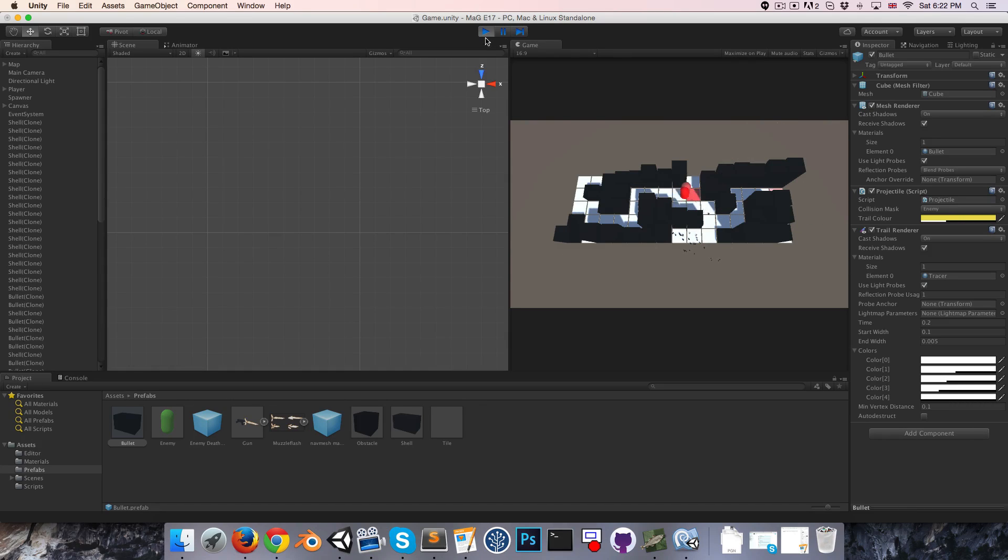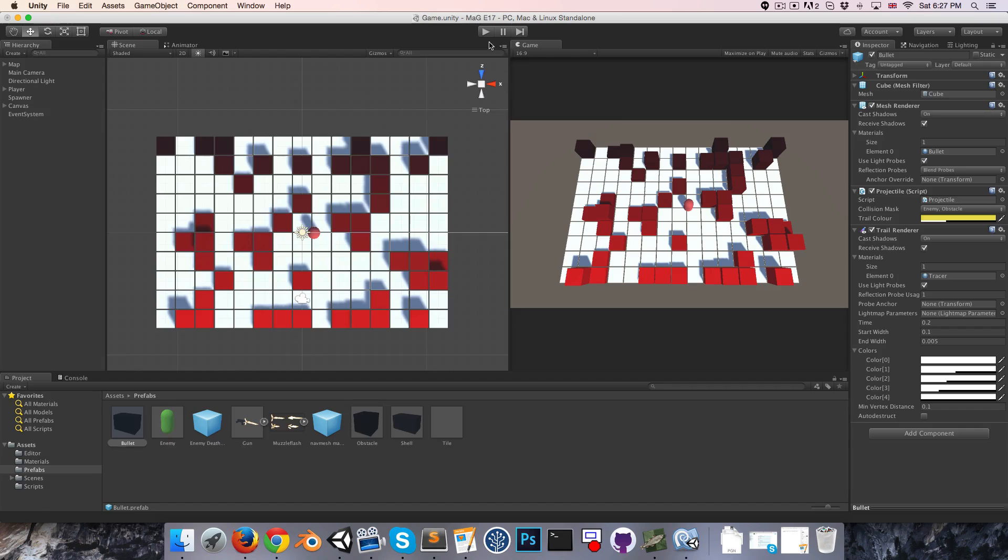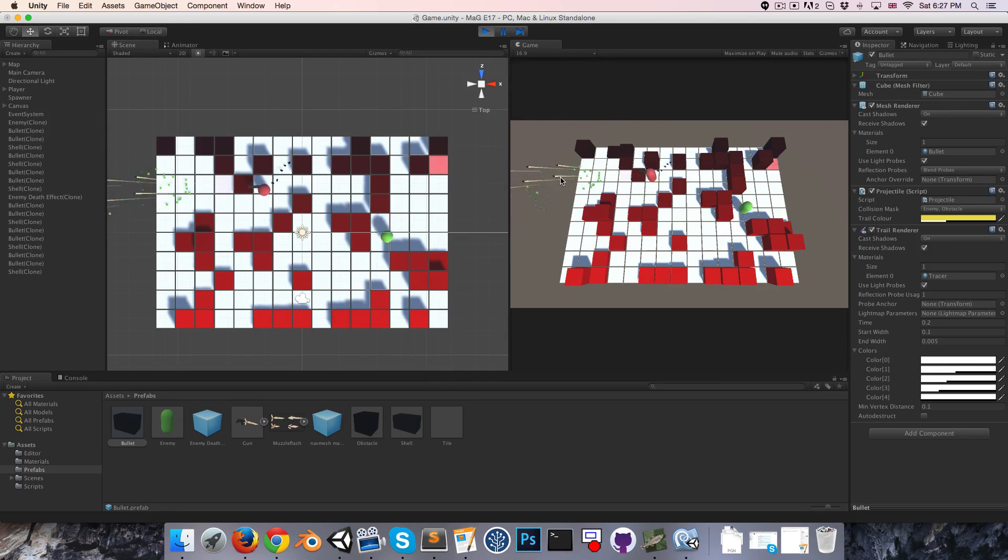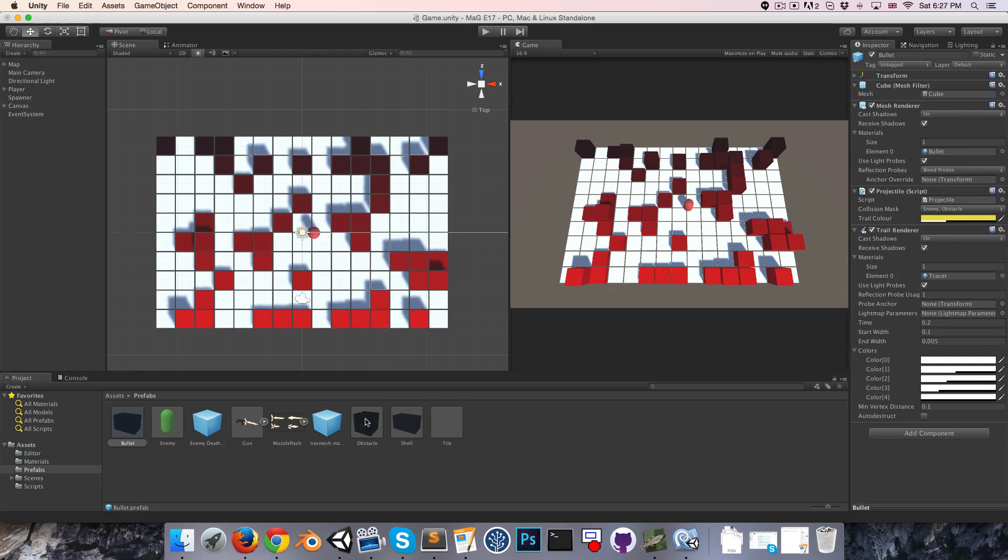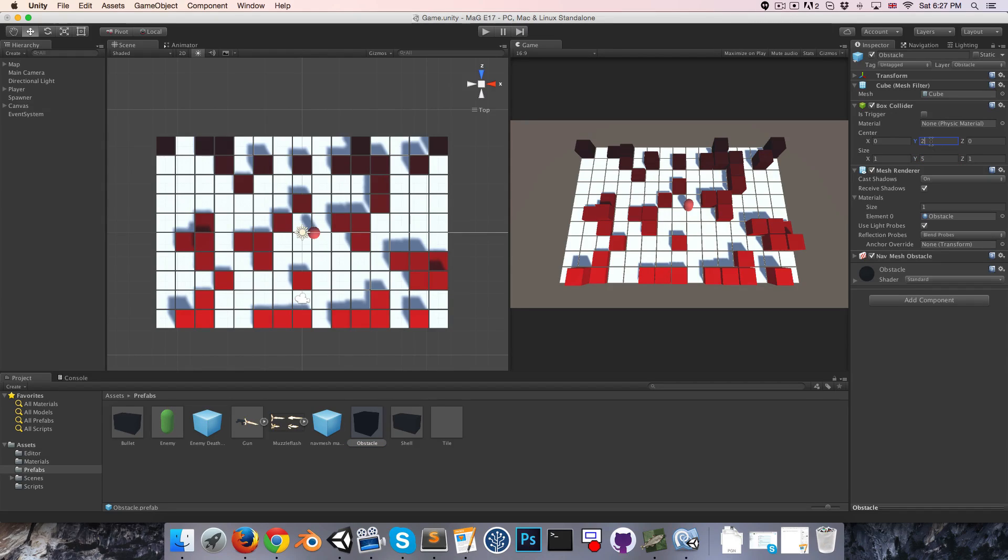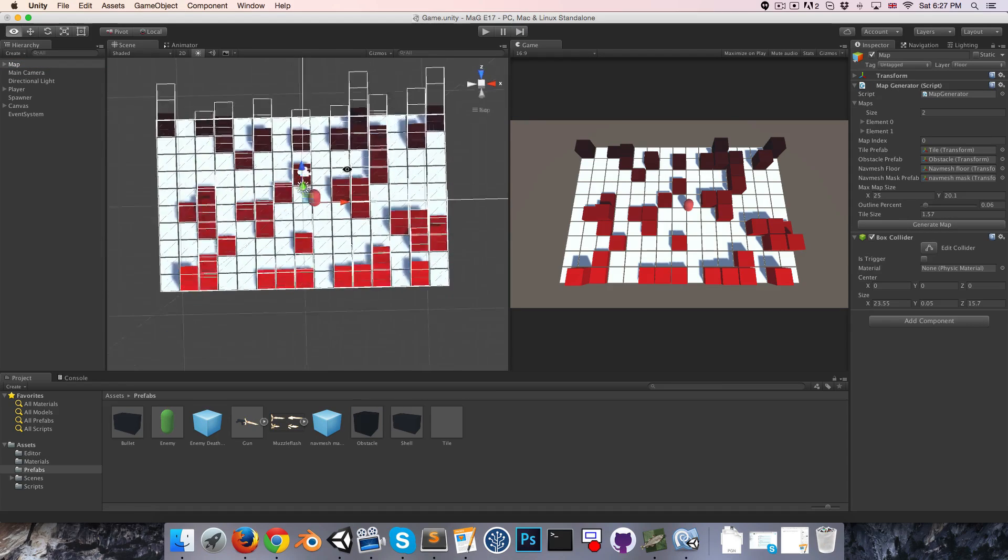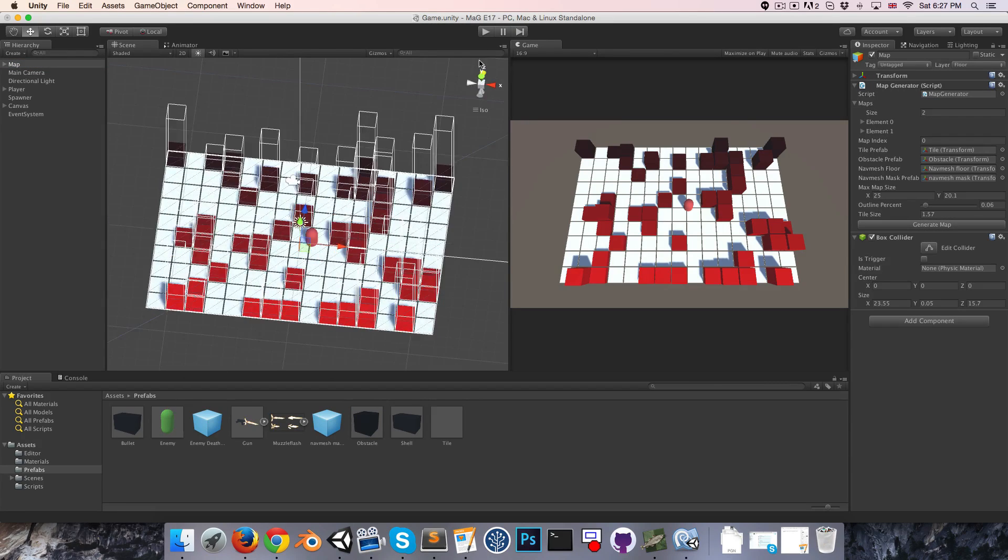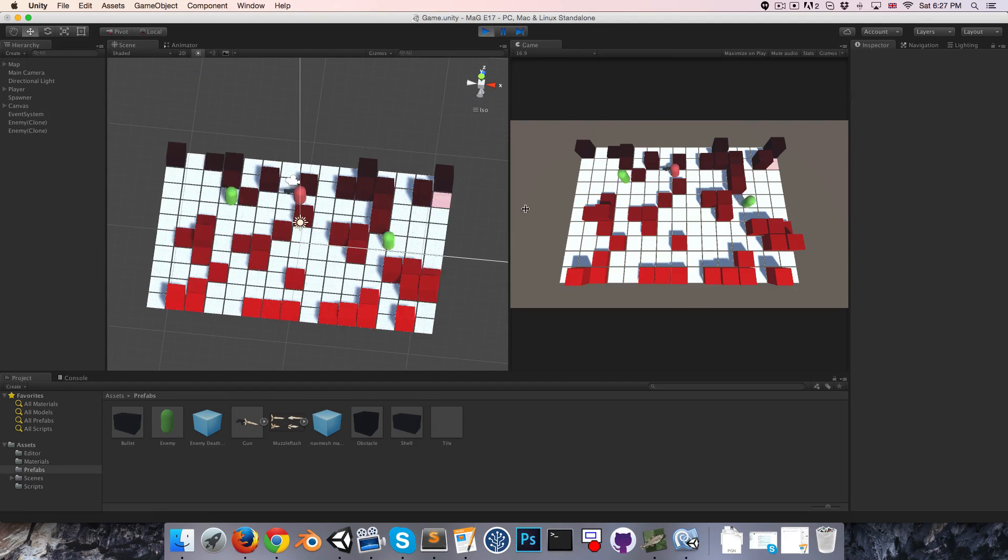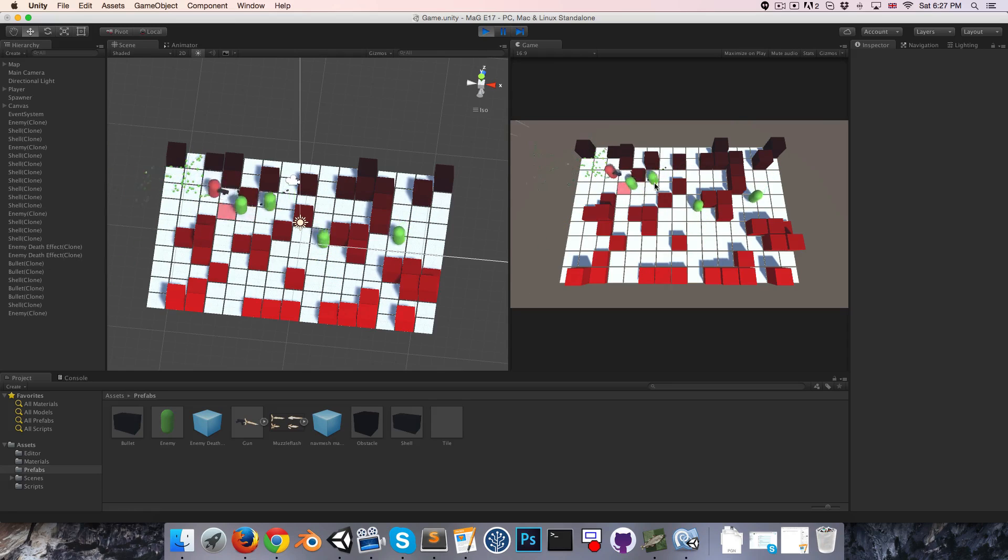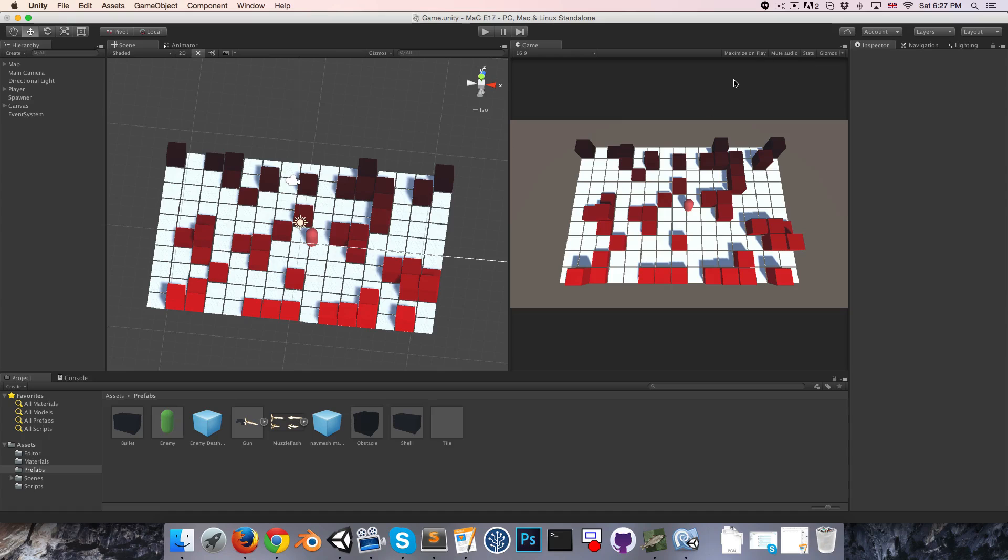One thing I might just quickly do: you might have noticed that at the moment some of these lower obstacles we can actually just sort of walk over, which is not really ideal. We can just make the box colliders really tall, so set that to 5 and then 2 at the center. If we just regenerate the map, you can see these guys are pretty massive now. That's just a quick dirty fix for that problem. Let's test it out. It does seem to be doing the job. I can no longer get past that obstacle.